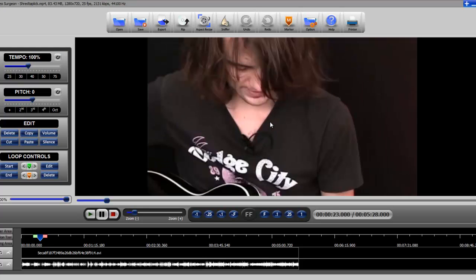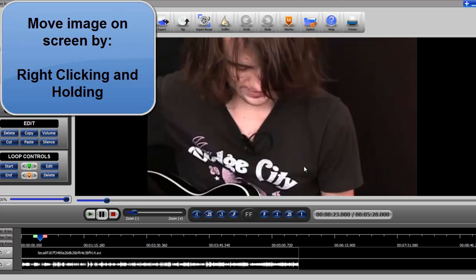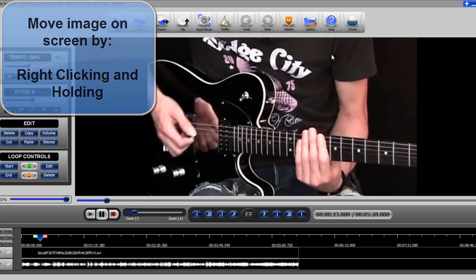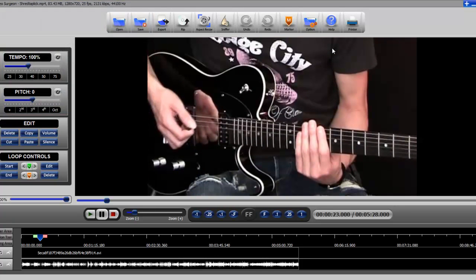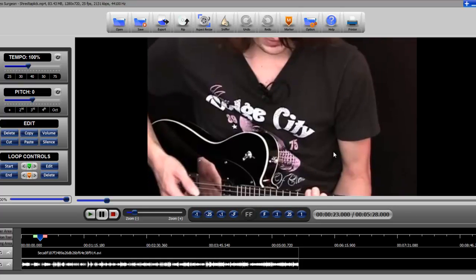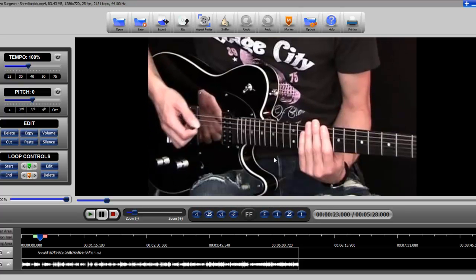When you're zoomed in, you can move the image on your screen by right clicking, holding down, and then dragging it around. Because as you zoom, the image is going to be bigger than the screen, and you'll need to move it to see what you're interested in — you can drag it up and down, left and right.